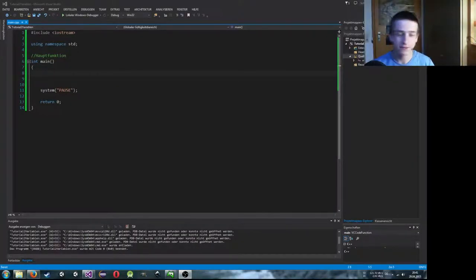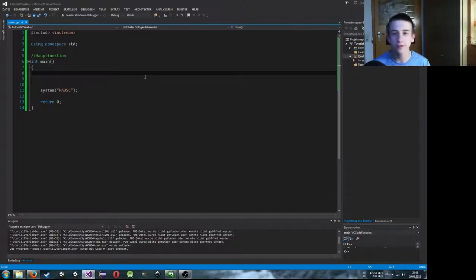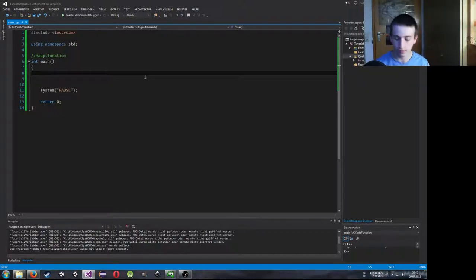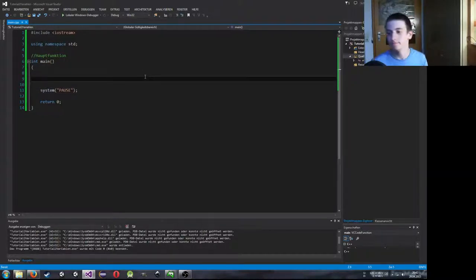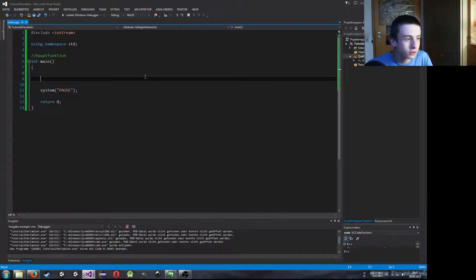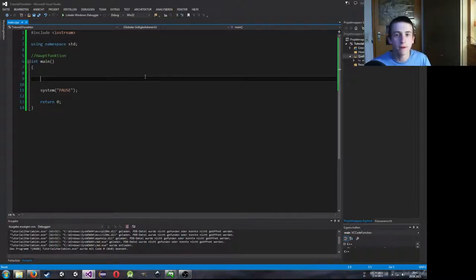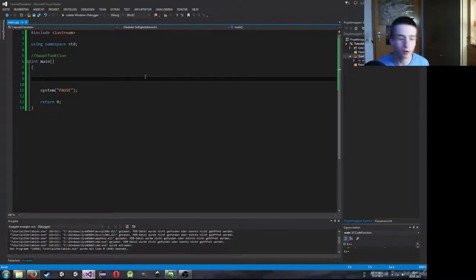Hallo und herzlich willkommen zu einem weiteren Stream. Wie man es wahrscheinlich schon sieht, gibt es heute ein kleines Tutorial, und zwar mit der Programmiersprache C++ über Variablen. Das ist jetzt noch nicht so fortgeschritten, aber die Tutorialreihe wird noch weitergeführt. Ich habe vor, dass wir dann zum Beispiel ein kleines Tic-Tac-Toe-Game in dieser Tutorialreihe später programmieren.